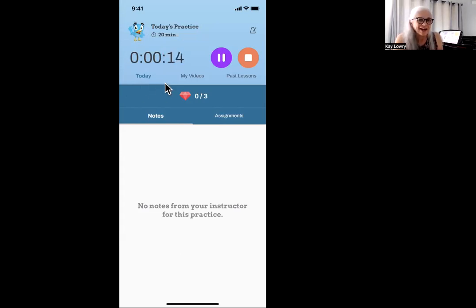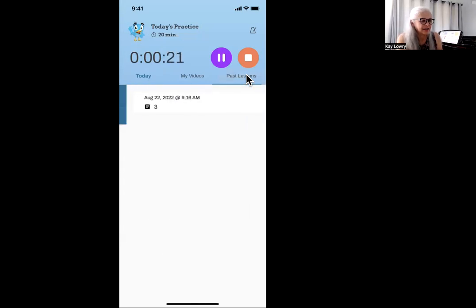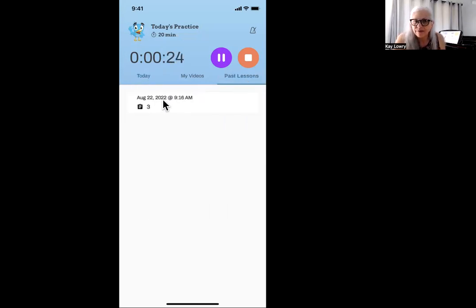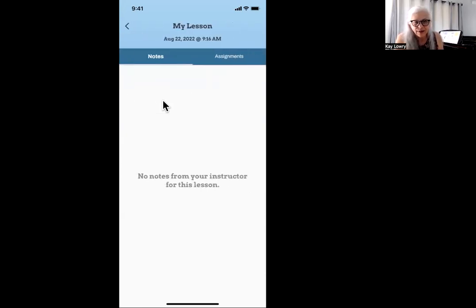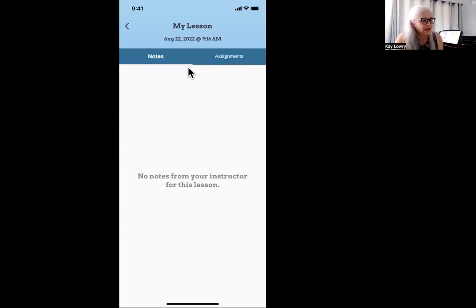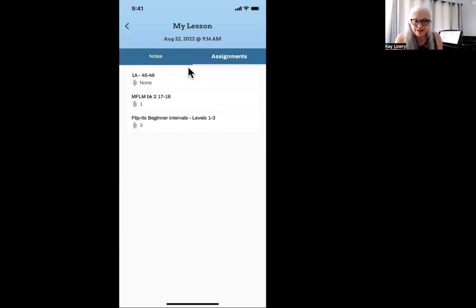Another thing: if I can't see any assignments, I might want to check past lessons. And if I see past lessons, I might be able to click in on that and see my assignments. I don't see anything on notes — see the little line? So I will click on assignment and then I'll be able to see the assignments.